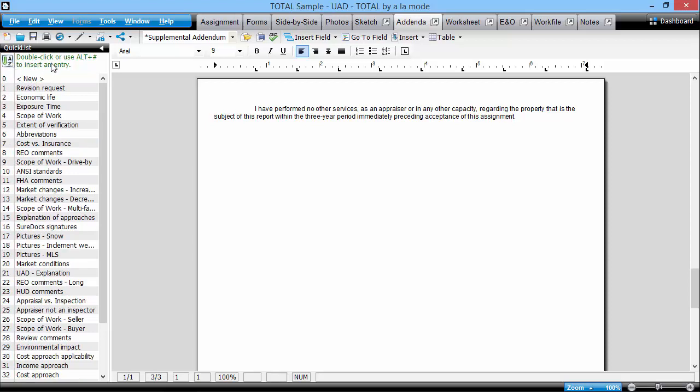Let's apply a couple to see how this works. We'll add our Revision Request and Economic Life QuickLists here at the end of our addenda.